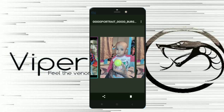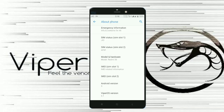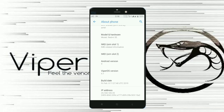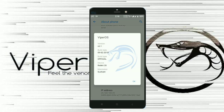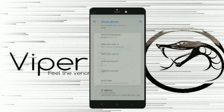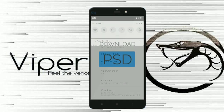Here are some GCam portrait samples taken from this device, the Redmi 3S Prime. That was the overall review for Viper OS version 6.1 for the Redmi 3S Prime. Give me a thumbs up and subscribe.